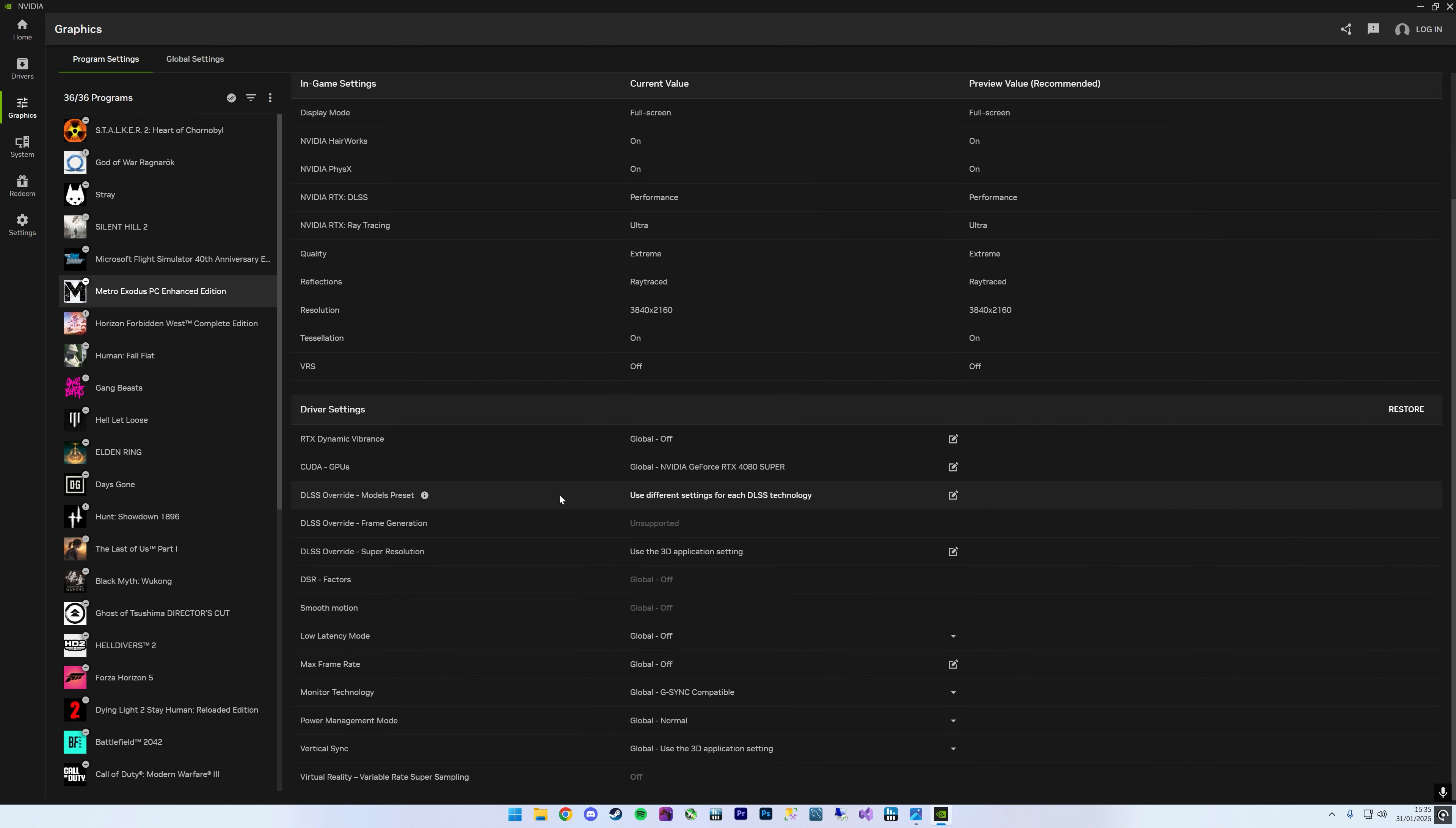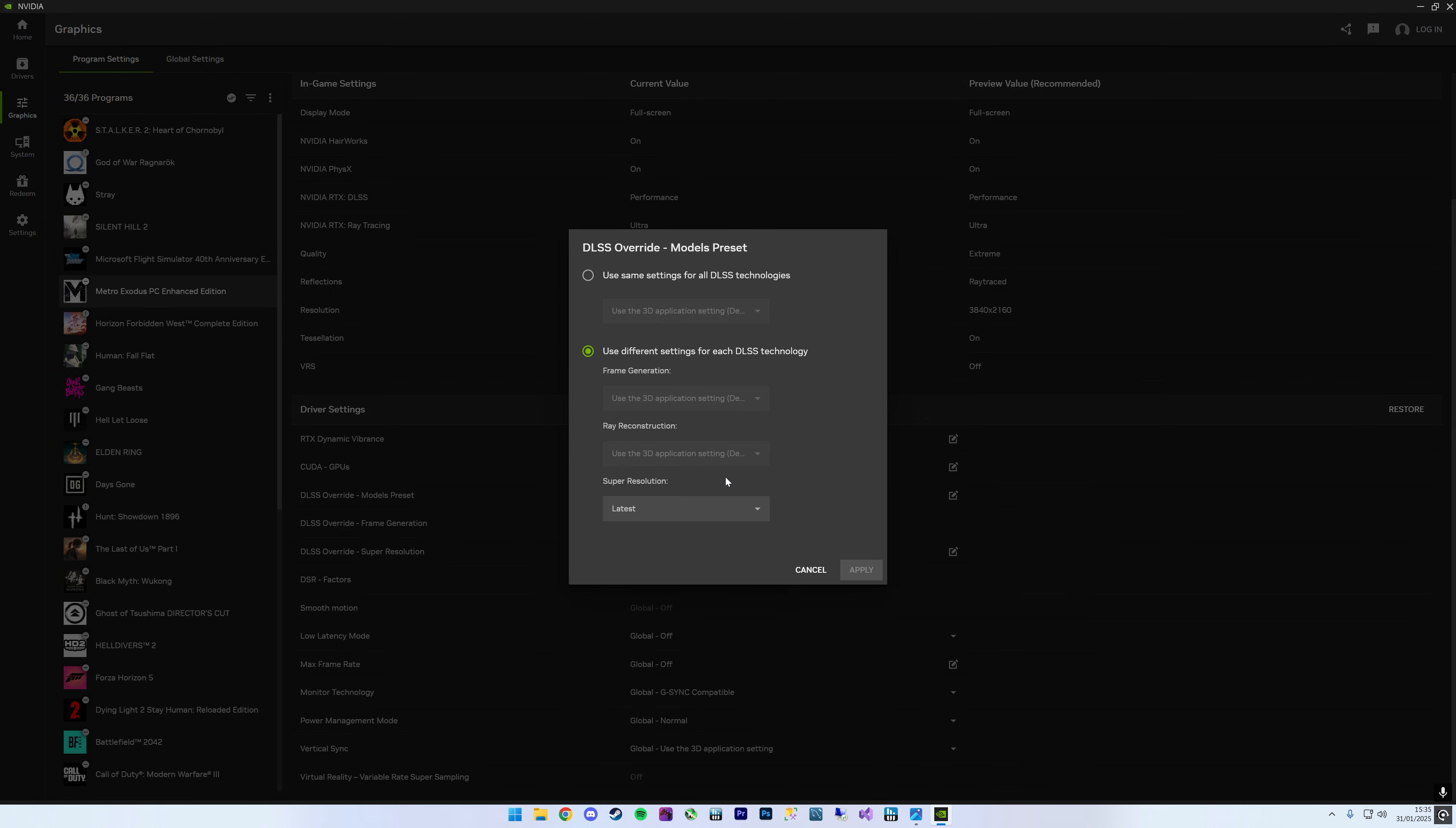There is a way to double check that it's working. So if I click back on that down here where it says Super Resolution, which is your standard DLSS upscaling, you can see that it's loading the game up with the latest DLSS version.